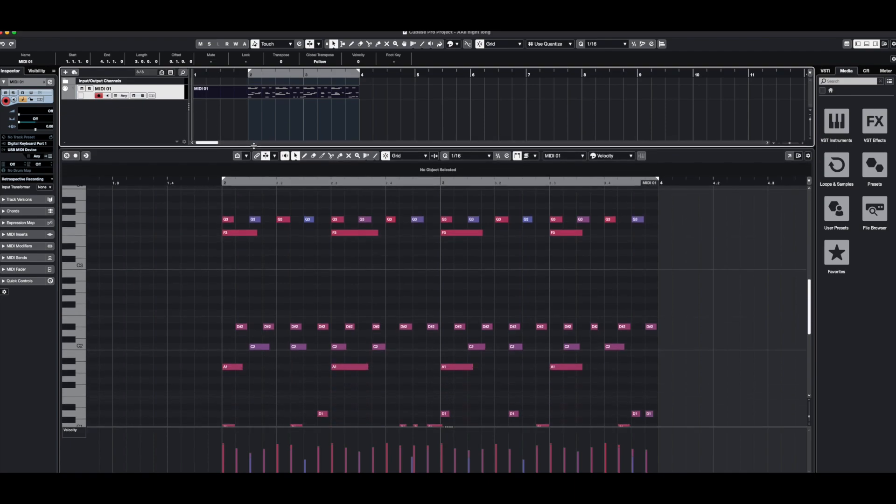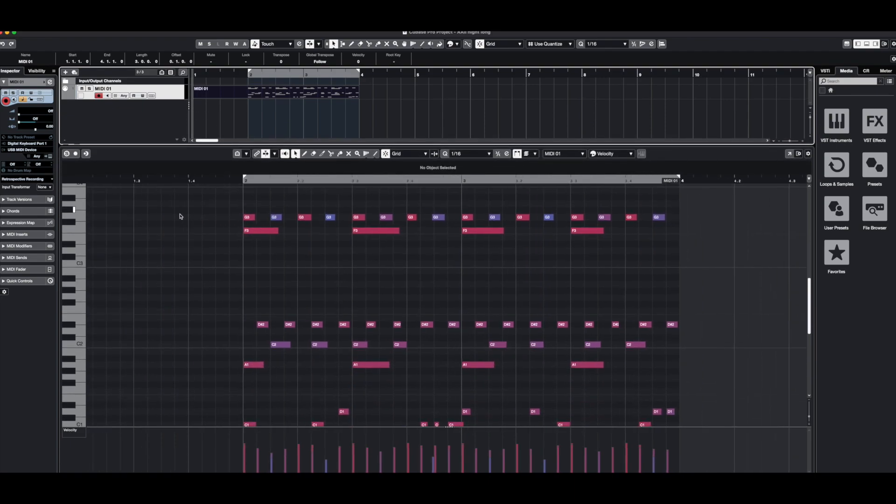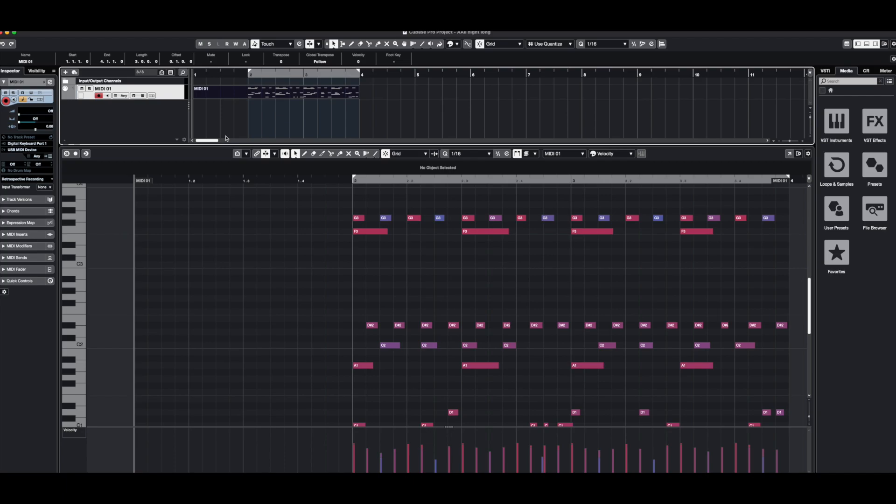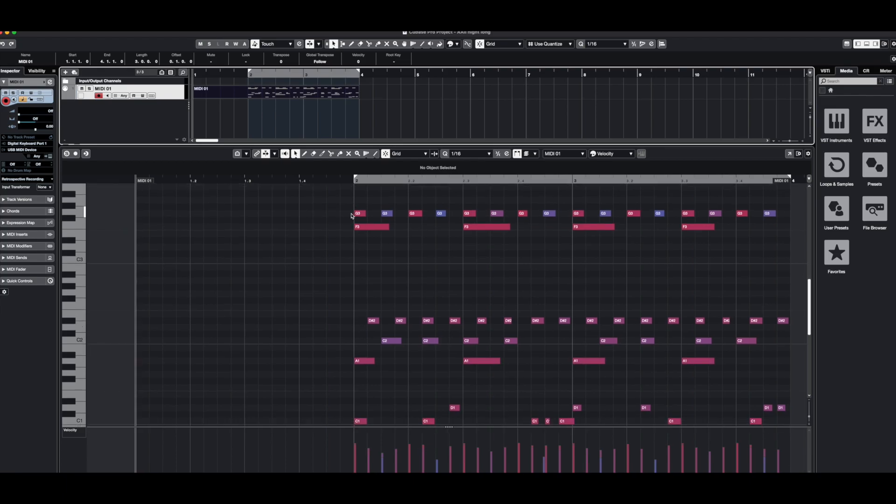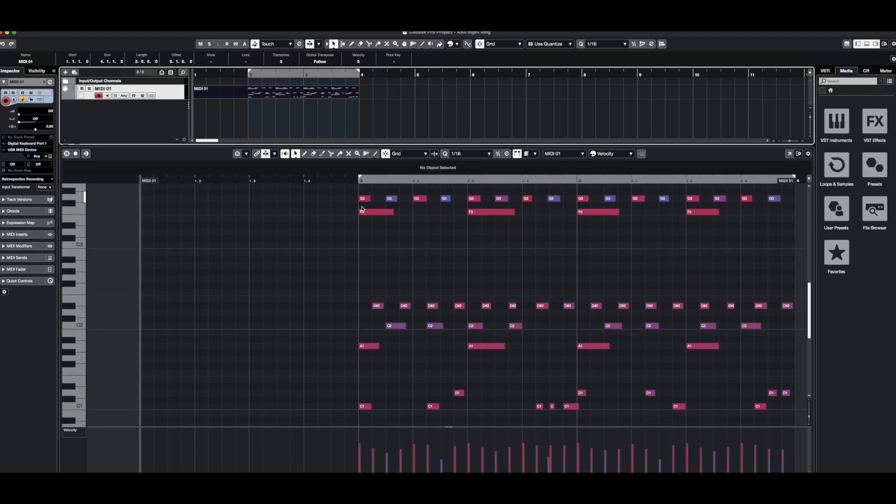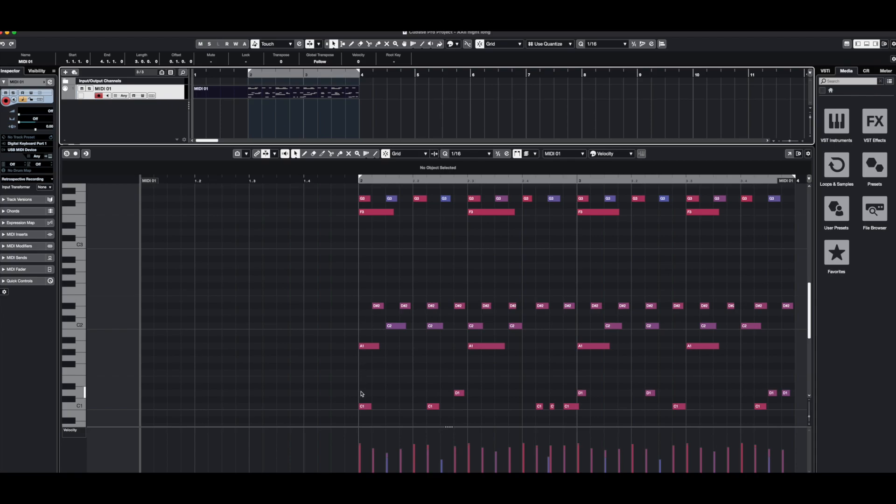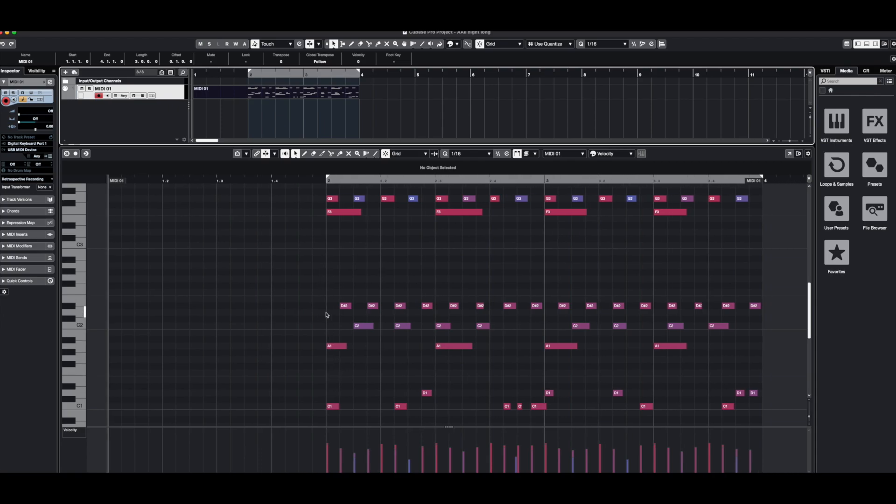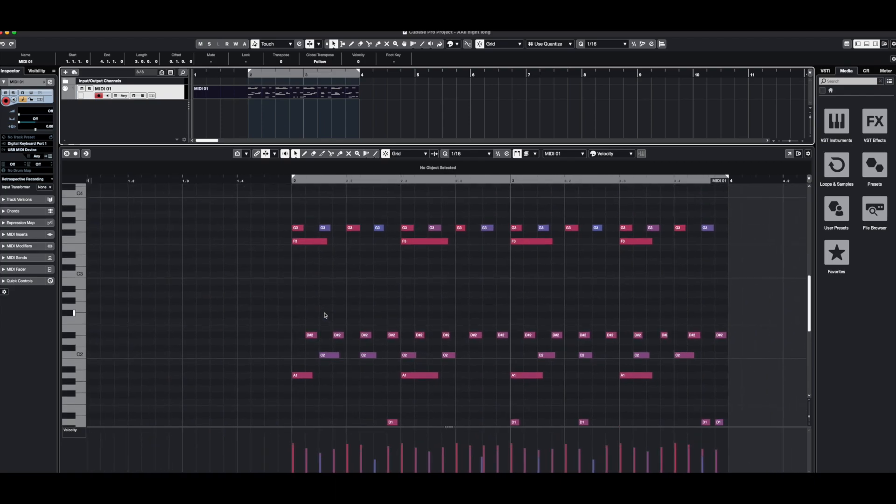You can see that I haven't started the pattern at measure one here and I have started that at measure two. There's a reason behind it. If I start the pattern at measure one and start recording it to the drum machine, this first set of notes, as you can see, the drum machine ignores them. I think it's because the drum machine starts recording at the same time it receives the first set of notes so it ignores them.